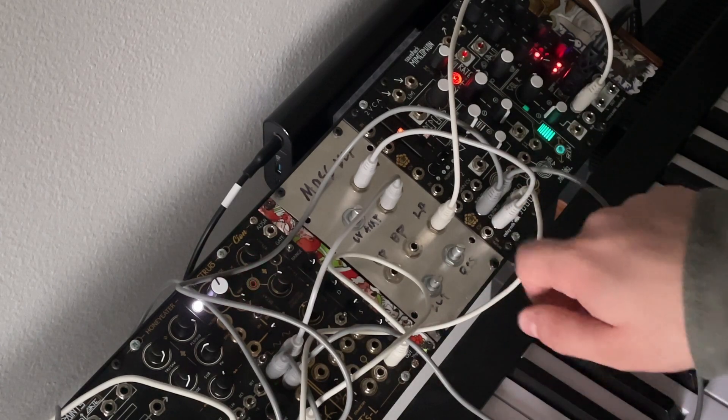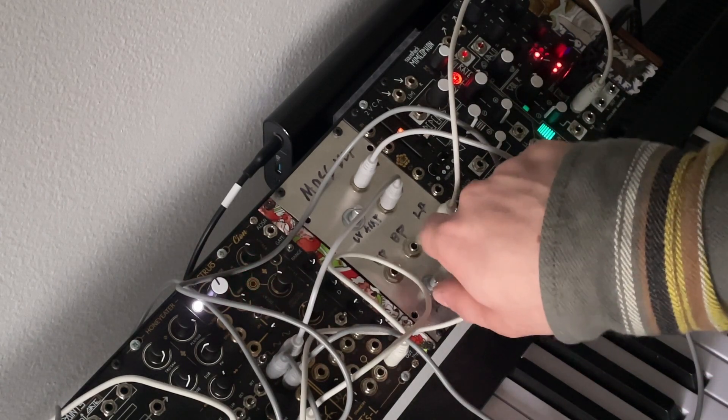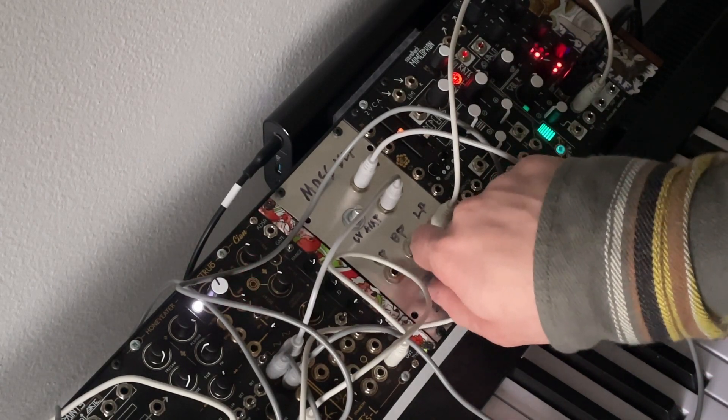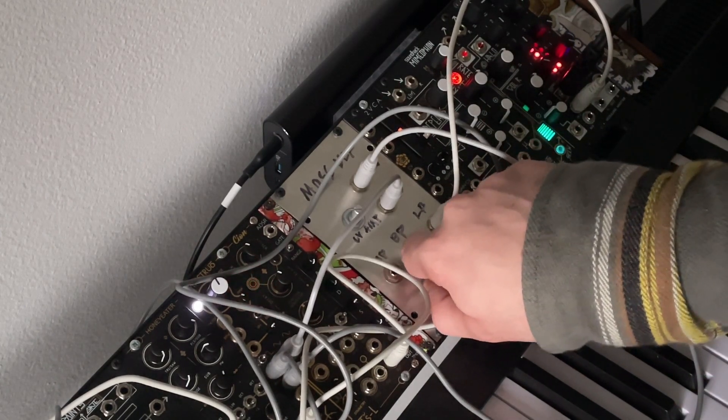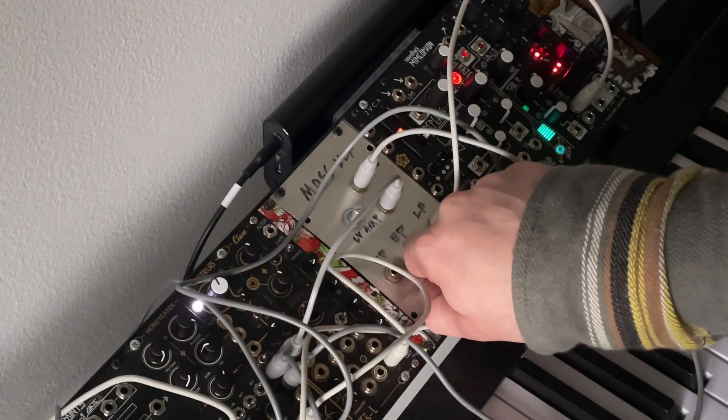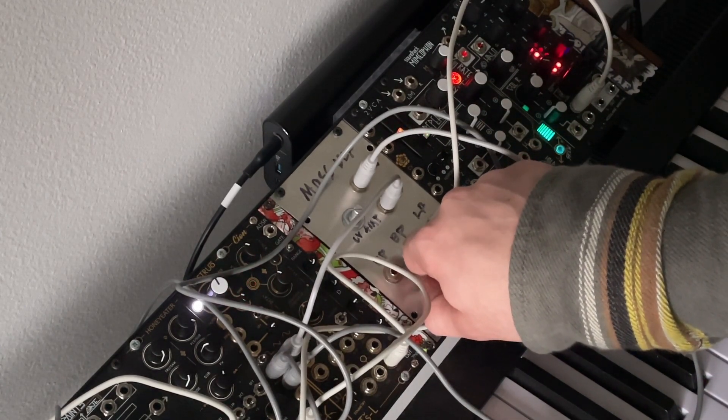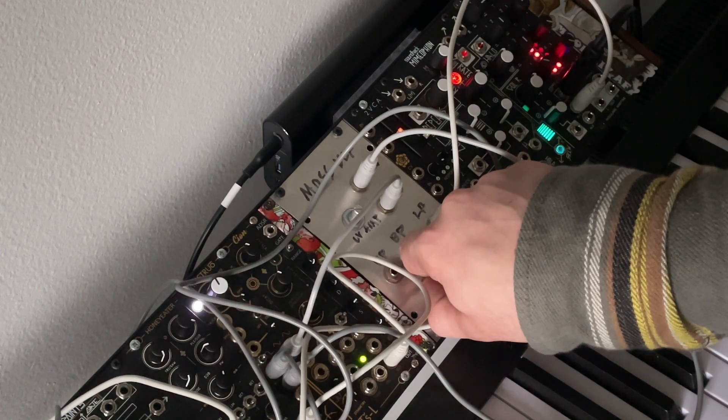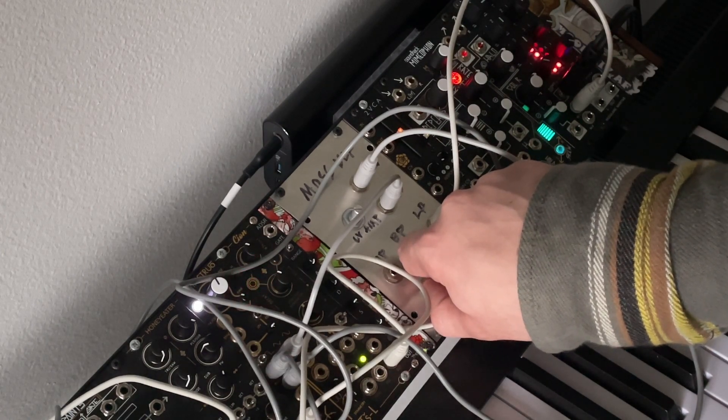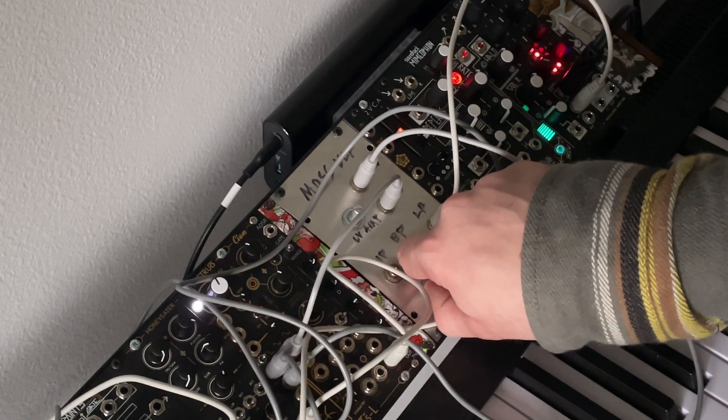So, let's try first just adjusting the cutoff and see how it sounds. Yeah, sounds pretty SID chip-like.